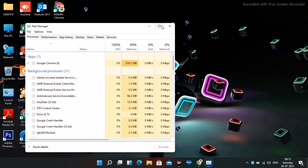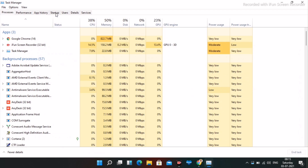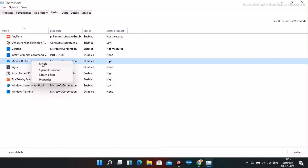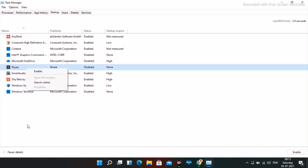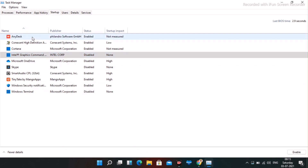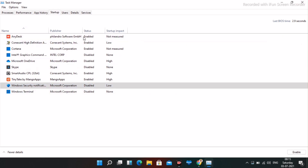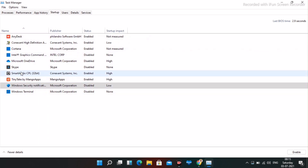Select the programs that are not needed and disable them completely. Go through each one and turn off anything unimportant. Keep only the trusted, necessary startup items enabled and disable the rest.